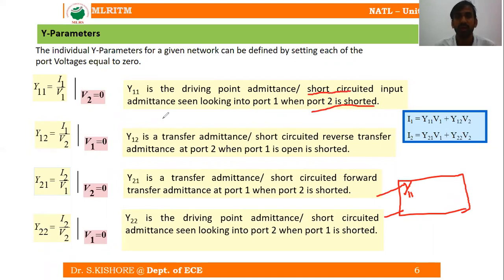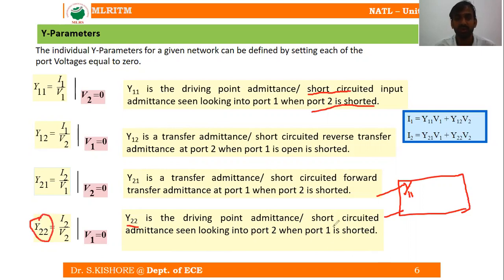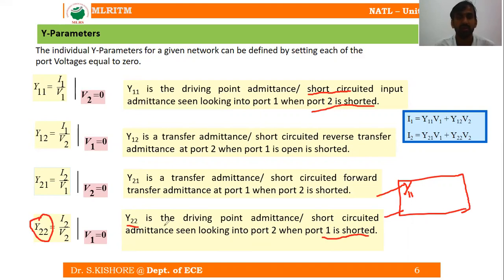Y22 is also a driving-point admittance — the short-circuited output admittance — obtained by short-circuiting port 1 and looking into port 2. So Y11 is the input admittance and Y22 is the output admittance.